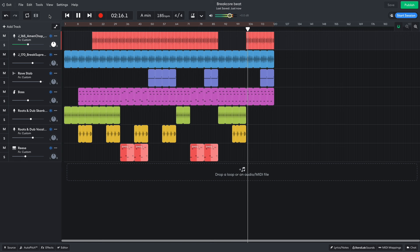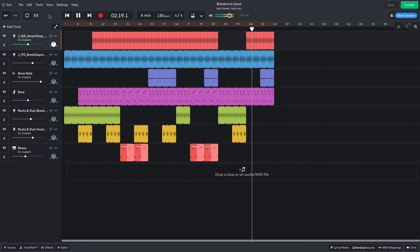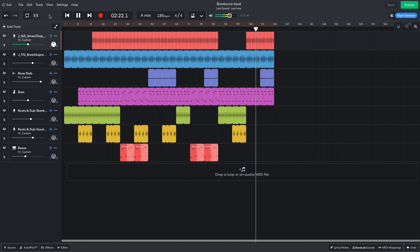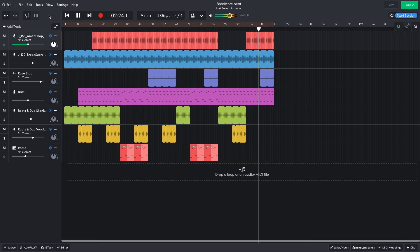For the outro of the track, it's breaks and bass and a section with the rave stab too. You can fork this project to make your own version of it using the link in the video description. Have fun!